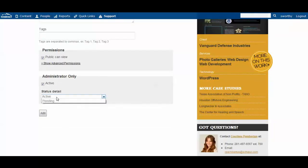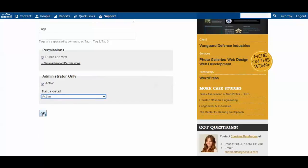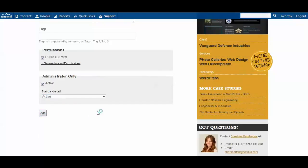You also have the active and then the status detail and we're going to go ahead and just make this whole photo album public and active.